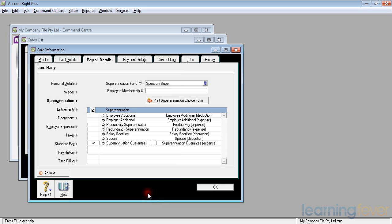If I click OK, it will take me back to the superannuation screen. Some people require an amount to be taken out of their wages, such as employee additional. For example, people on a low wage are entitled to a superannuation co-contribution.